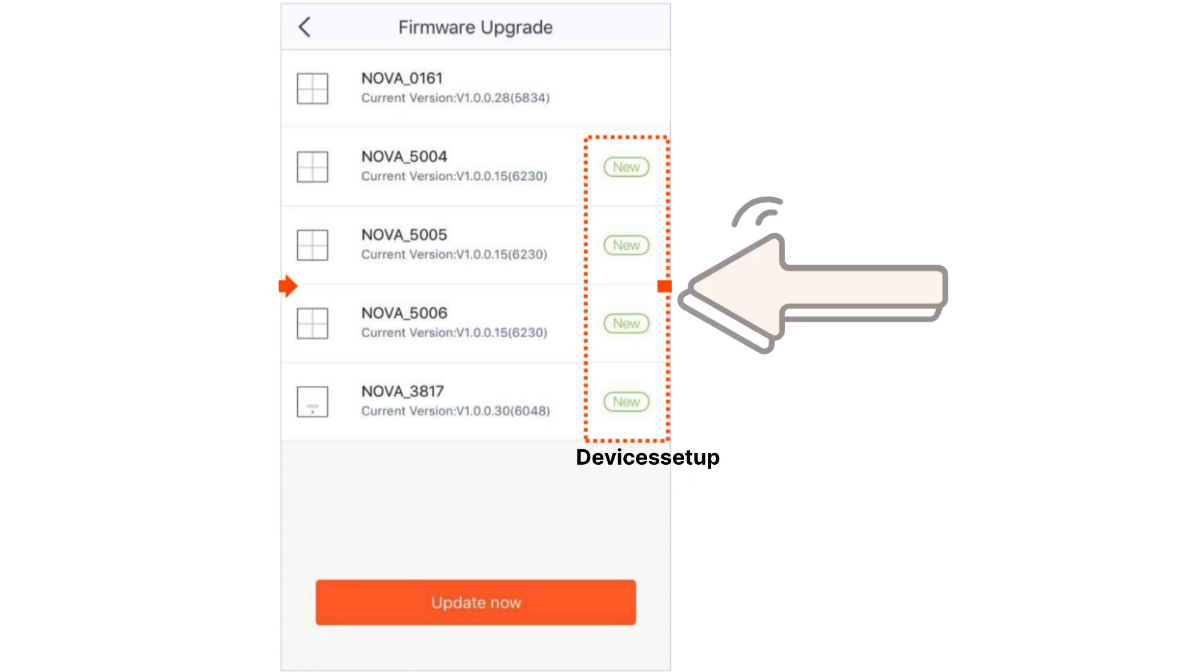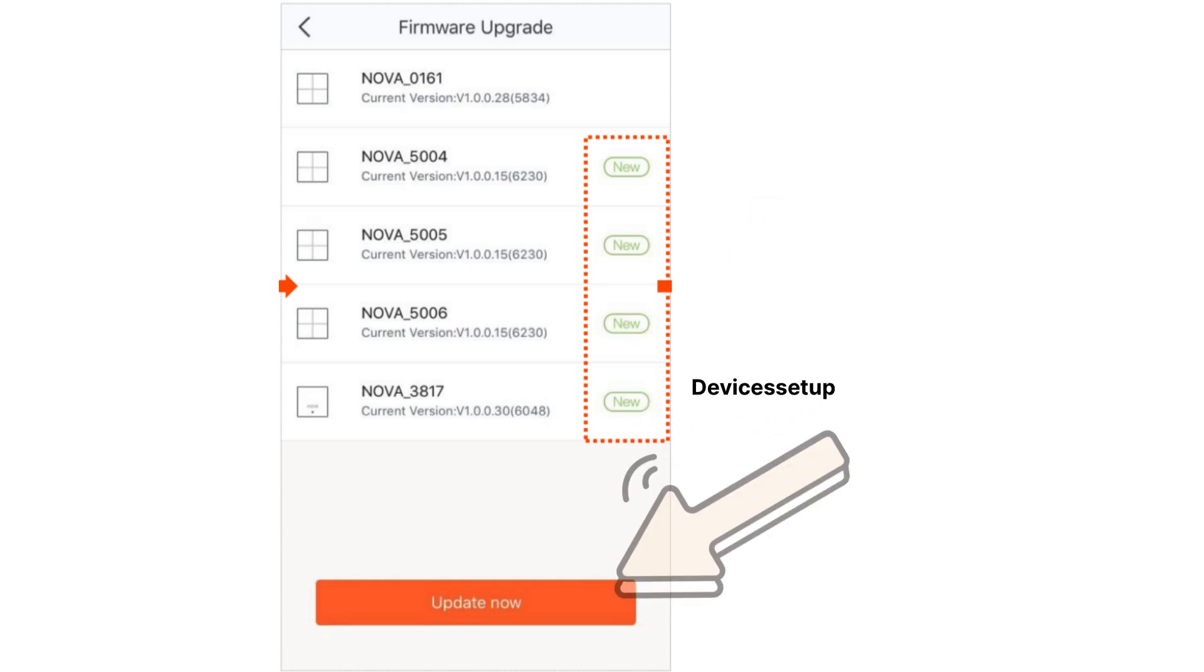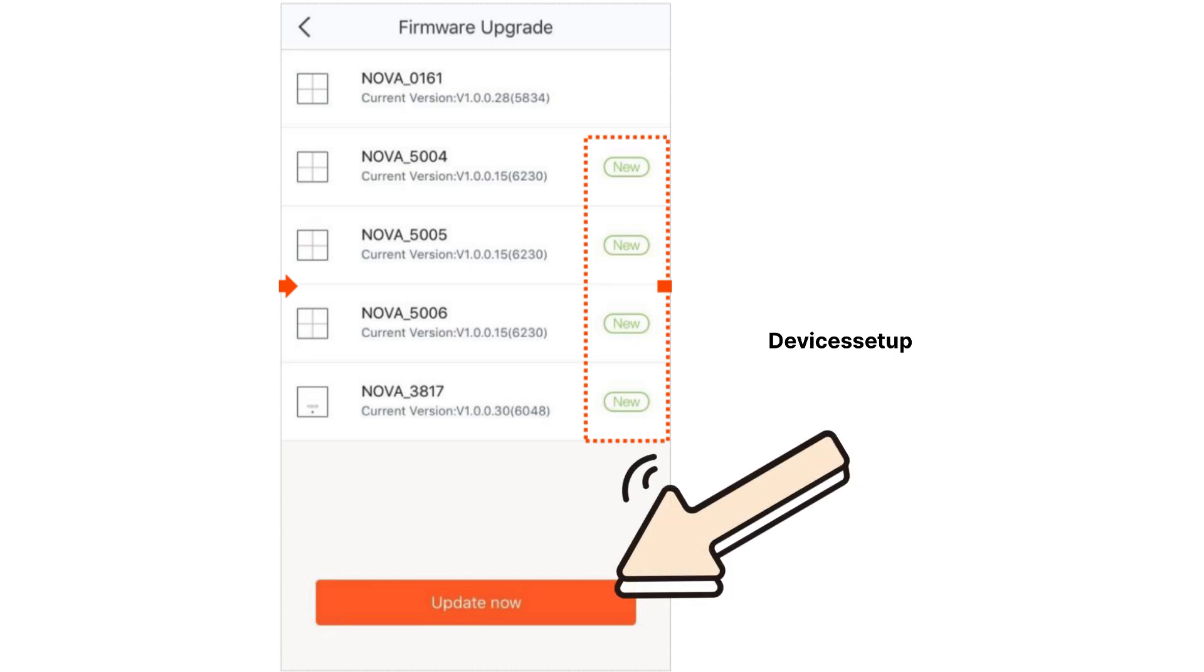You will then see a new button showing up in front of your unit if any latest firmware is available. Then you will simply need to click on Update Now option.